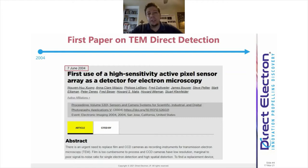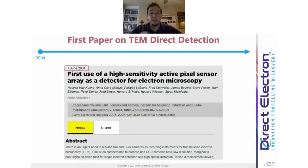The very first paper showing Direct Detection for TEM came out in 2004. This was a collaboration between Lawrence Berkeley National Lab, UC Irvine, and UC San Diego. They were using a CMOS-based active pixel sensor to directly detect electrons. This is different than the previous strategy for digital cameras, which was to use an indirect detector that was scintillator-coupled — the electron would be converted to light first, and then you'd image the light. That conversion process caused a loss of resolution and a loss of sensitivity.